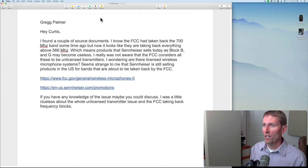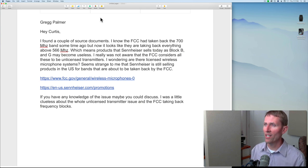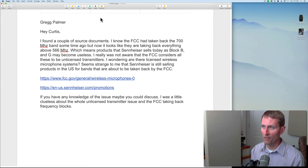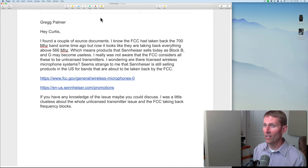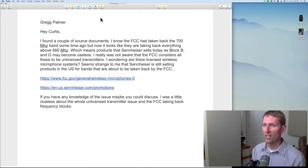Greg did a little more research: 'I found that the FCC had taken back the 700 MHz band some time ago, but now it looks like they are taking back everything above 566 MHz, which means products Sennheiser sells today as block B and G may become useless. The FCC considers all these to be unlicensed transmitters. Are there licensed wireless microphone systems? It seems strange that Sennheiser is still selling products in the US for bands about to be taken back.'